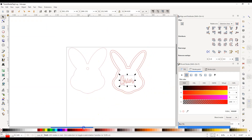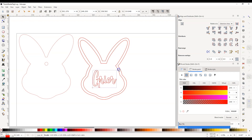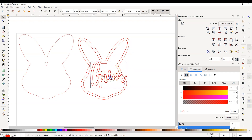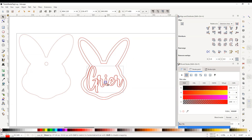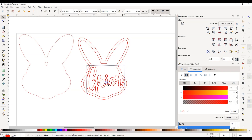Next, drag the name into the center of the bunny face. While holding down the Ctrl key on your keyboard, left-click and hold the corner arrow — that's going to allow you to proportionately drag and resize the name to make it bigger.